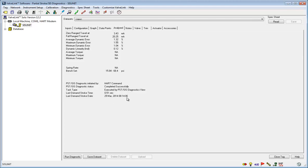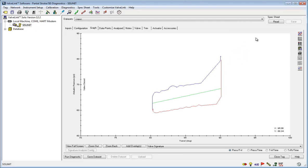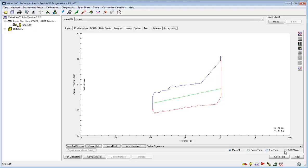Now we can analyze the data. Click the graph tab to see the information in graph form. You can look at it in pressure versus travel, pressure versus time, travel versus time, and travel percentage versus time.